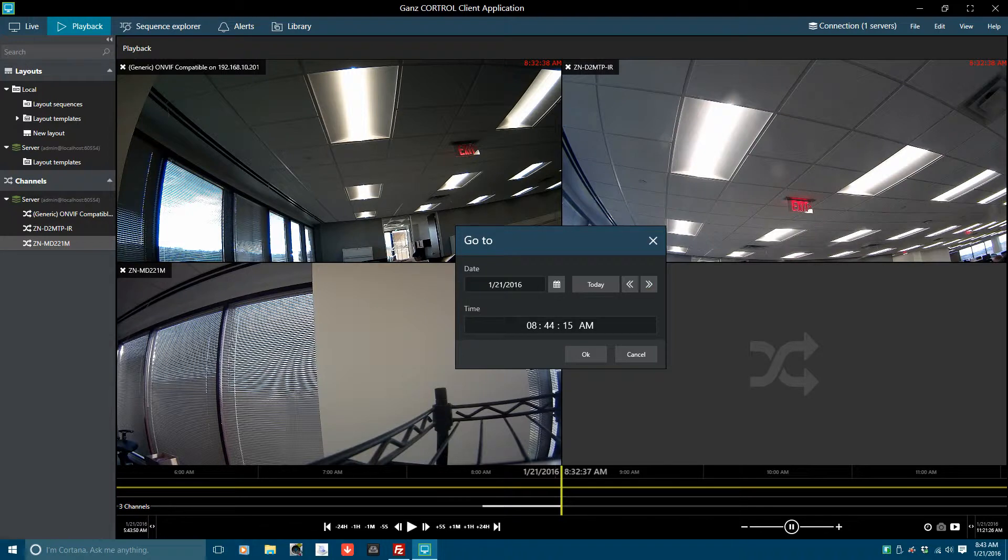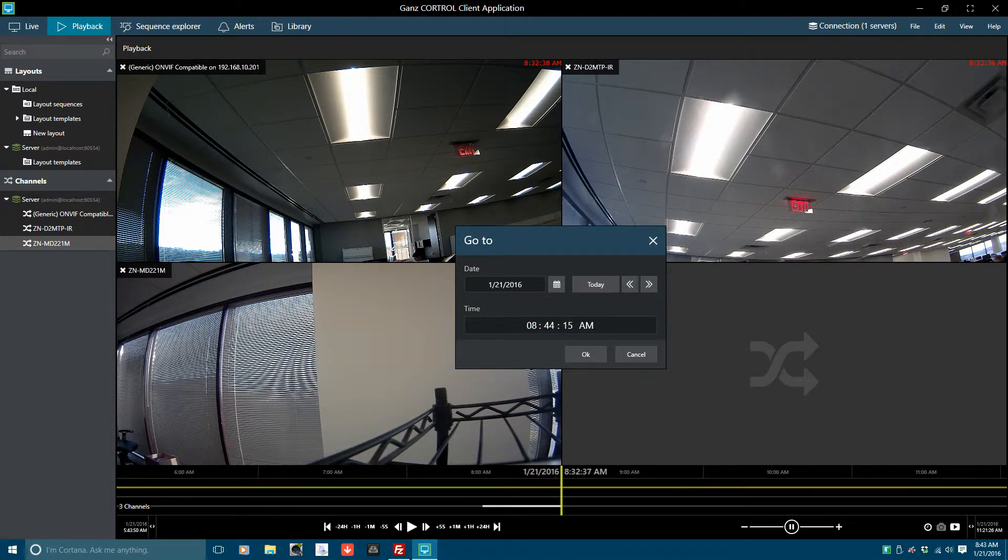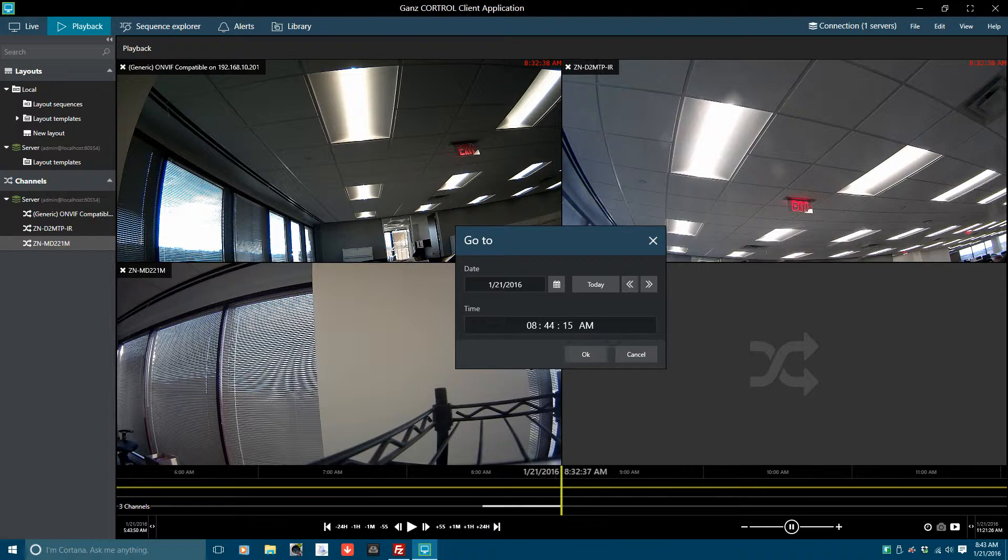To change the time, double click on the time entry. Highlight the number and change it by tapping the number key. When finished, select OK.